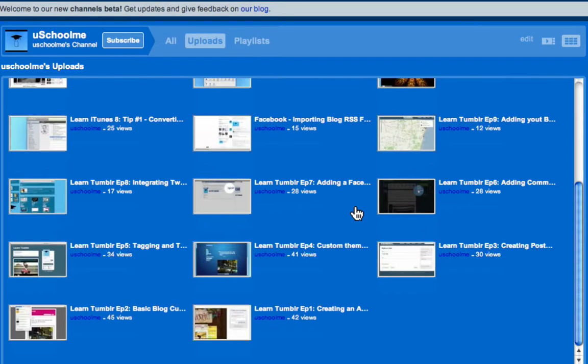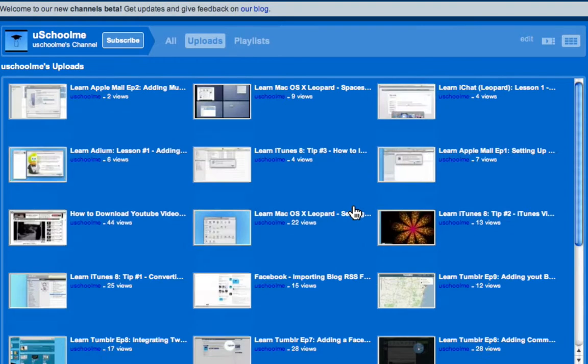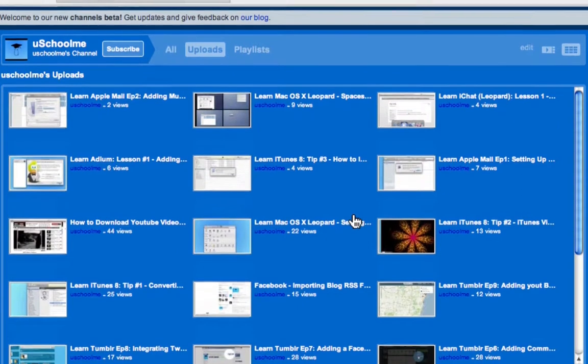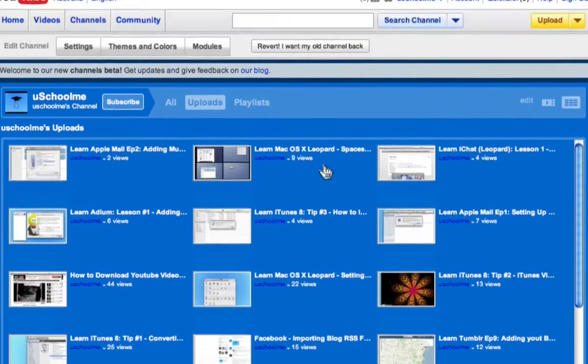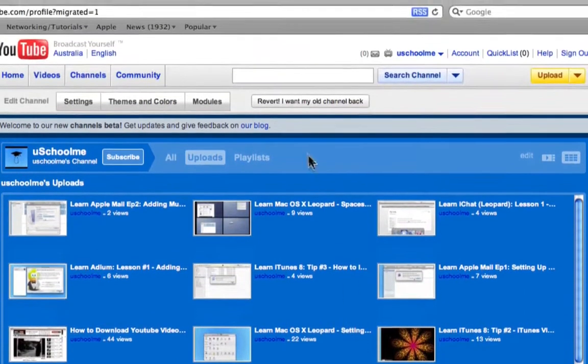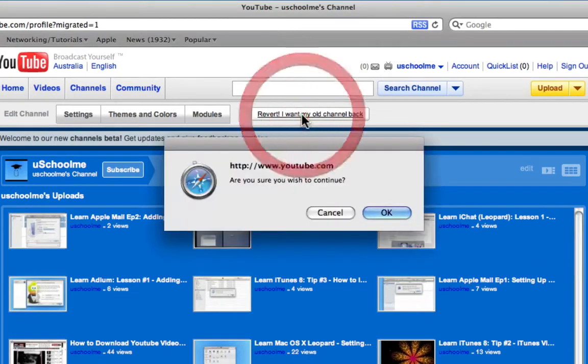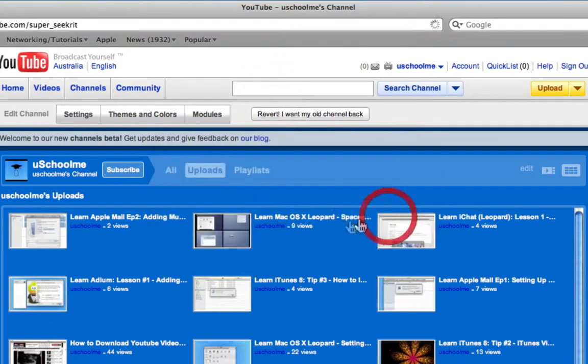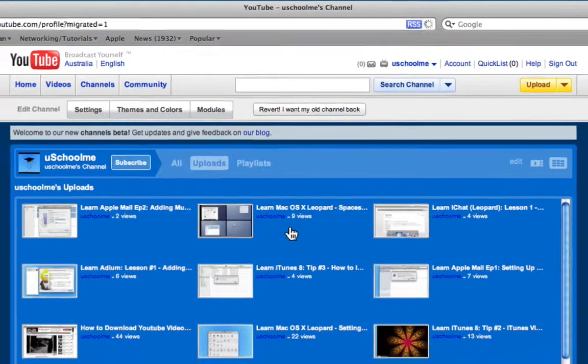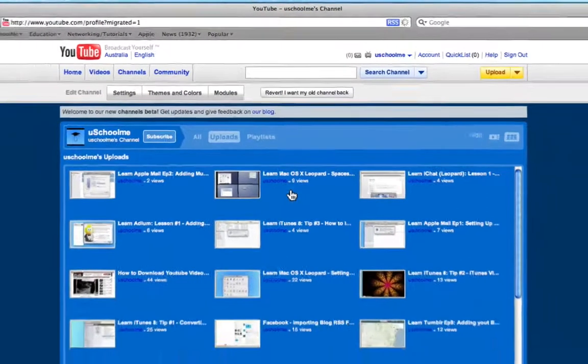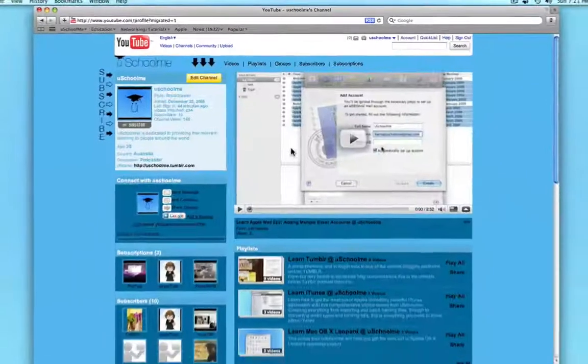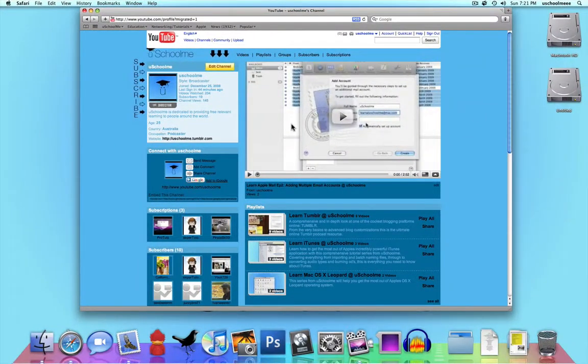Okay, so I personally love the new YouTube design. If you don't want to keep it, you just click revert. I want my old channel back just at the top of the channel here. So, now you know the super secret. Have a play around and give YouTube your feedback. Okay, hope that was useful. Thanks for watching. Bye.